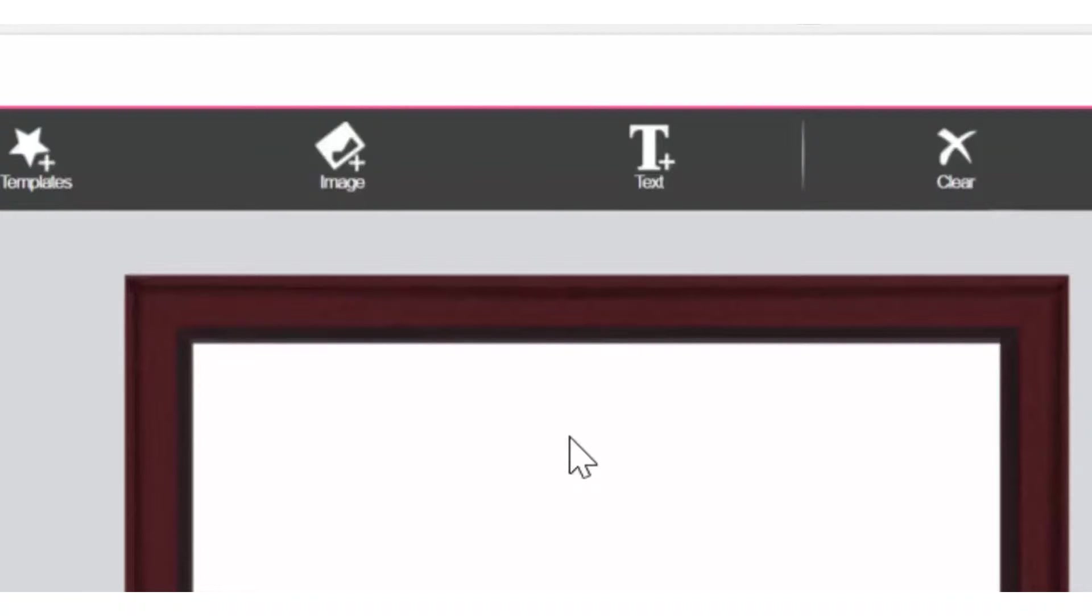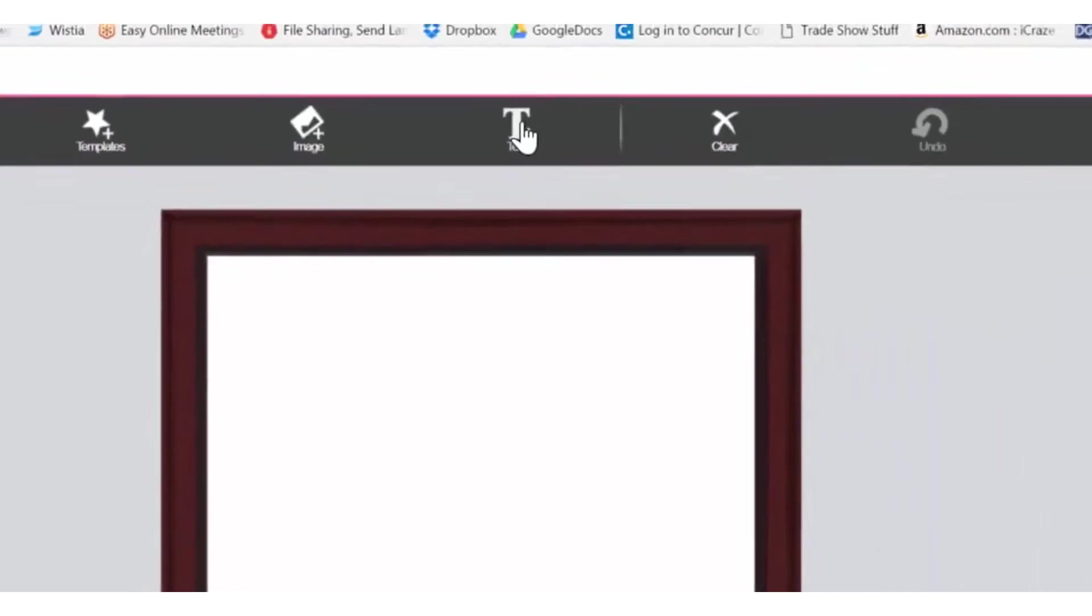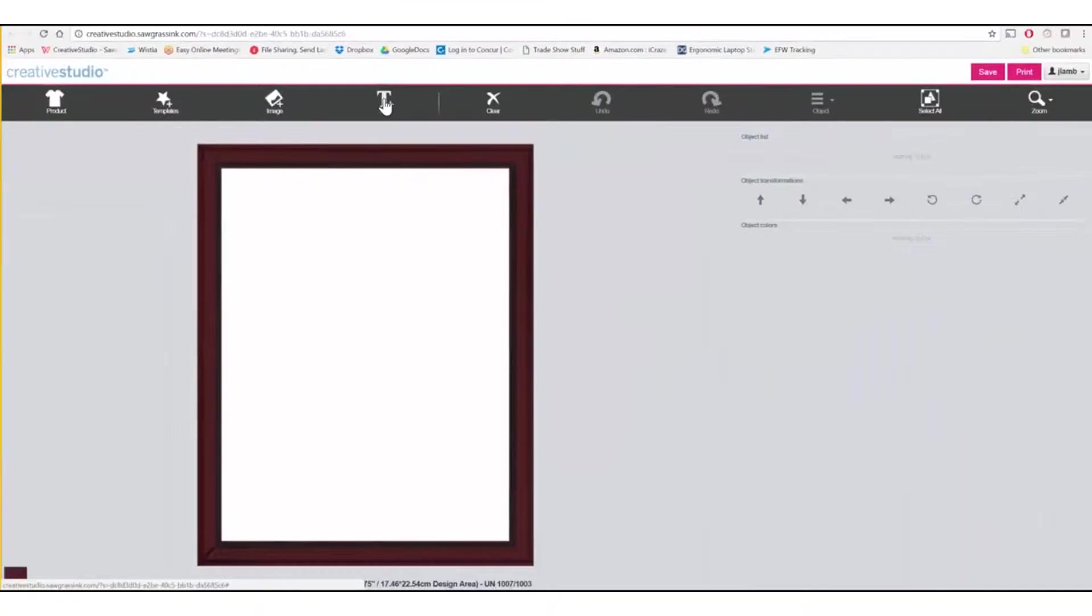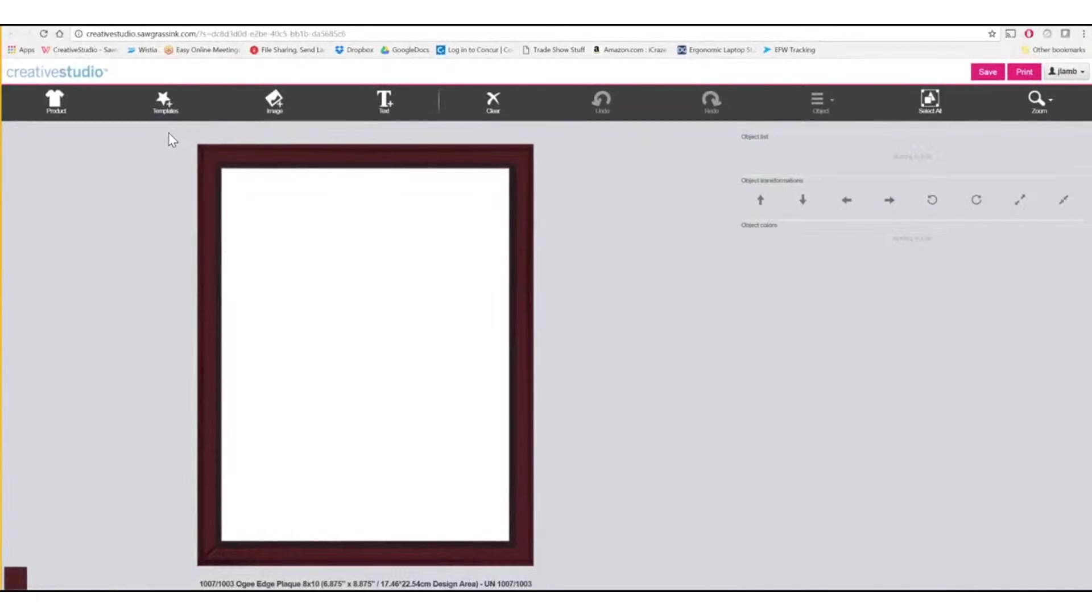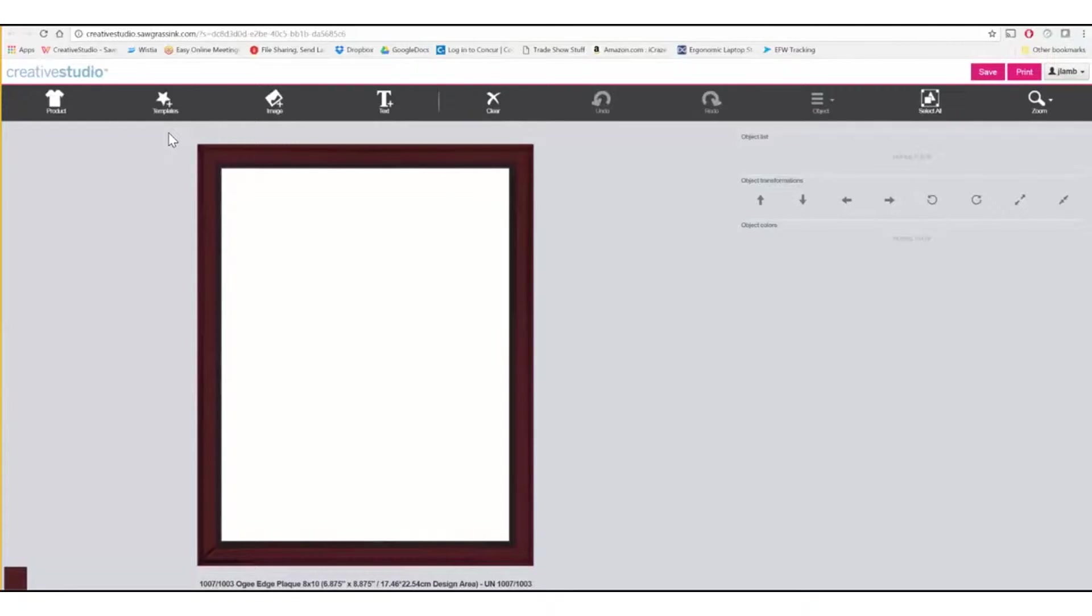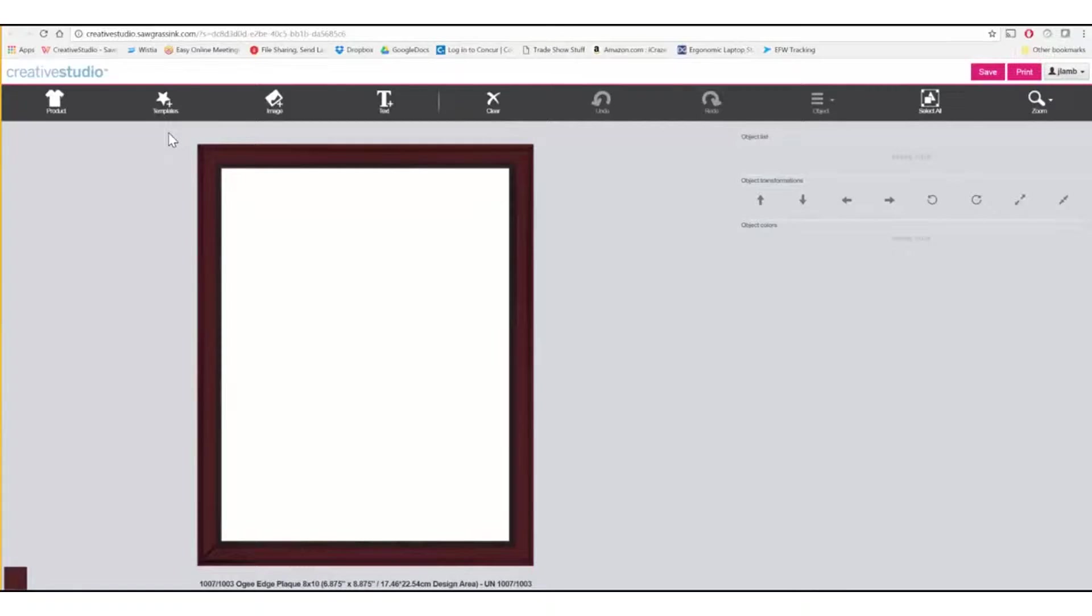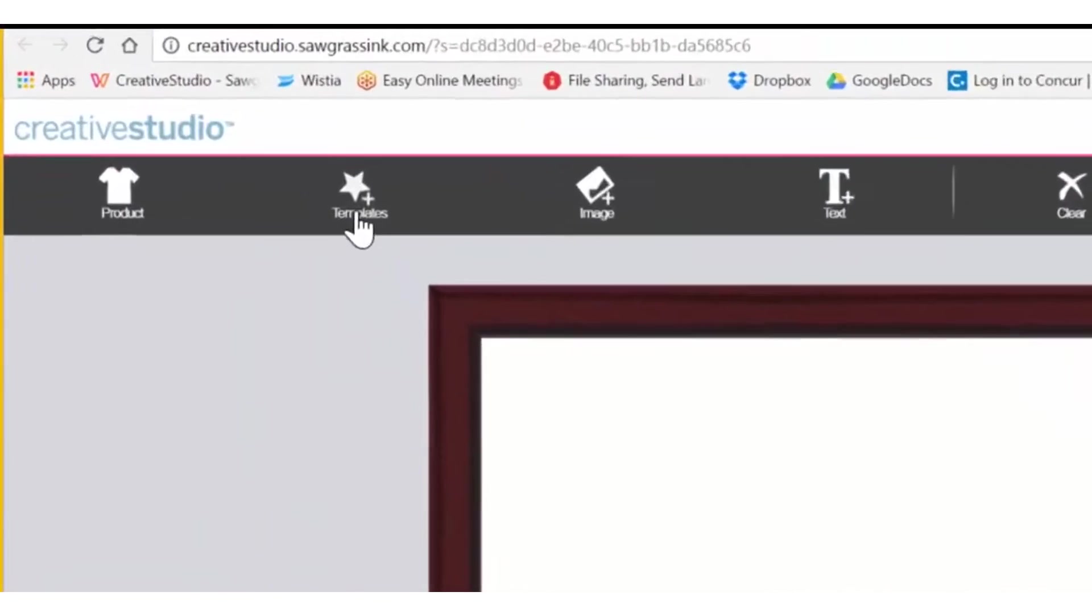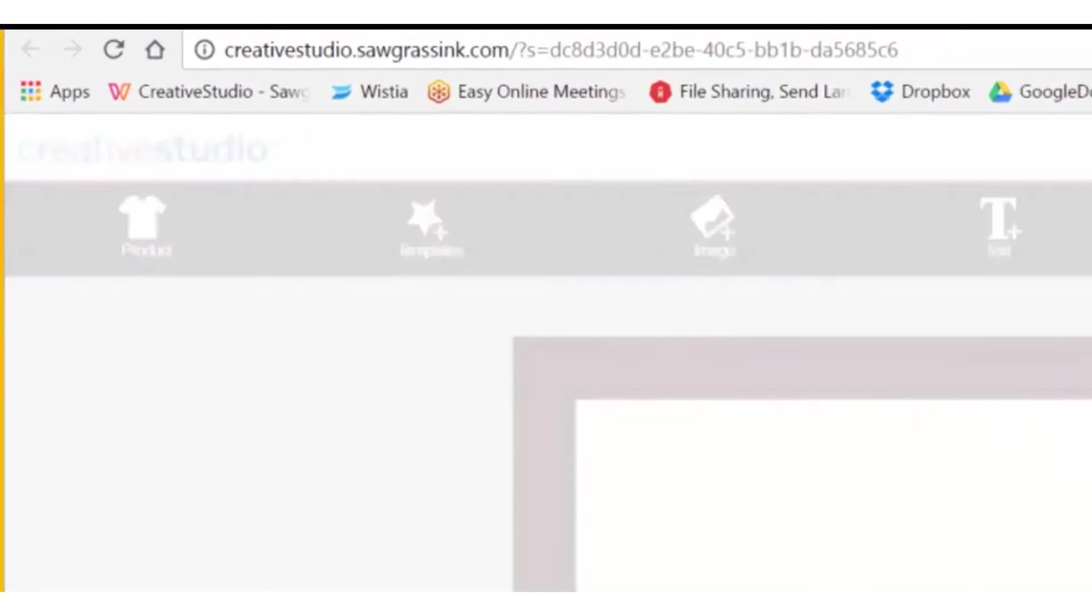At this point, you could add plain text or add an image, but the simplest way to get started is to use an art template. Art templates have been created for Creative Studio and provide a good starting point because you can edit them to your needs. So to get started, we'll click on Art Templates.